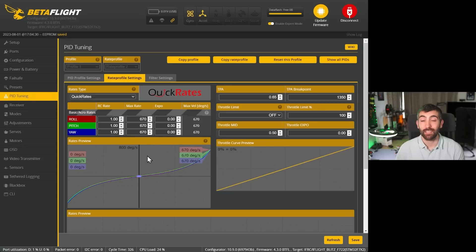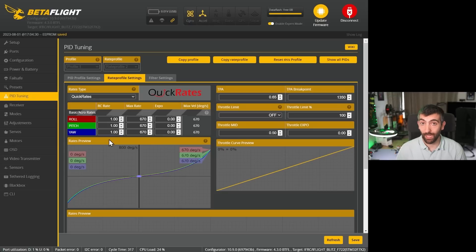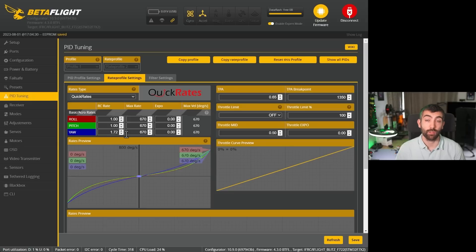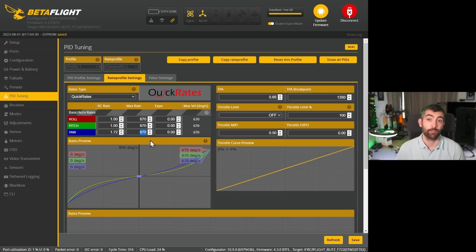If you're using Quick rates, the process is slightly different. You still take the RC rate for roll and divide it by your value to find the RC rate for the yaw axis — 1.72 again in my case. But you also need to do the same for the max rate value: divide the max rate for the roll axis by your value to get the max rate for the yaw axis, which is 1.155 in my case. Hopefully, no matter what rate profile you're using, you can now confidently set your yaw rates and get those perfect coordinated yaw turns and clean inverted yaw spins.